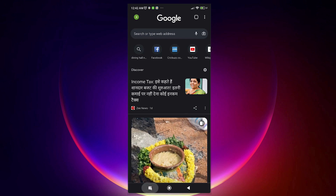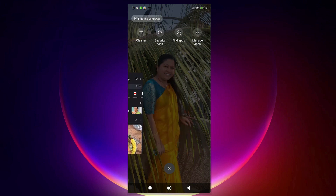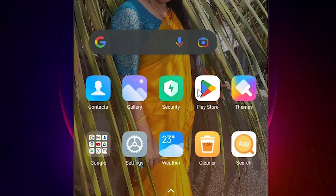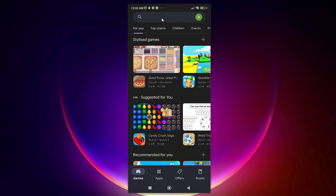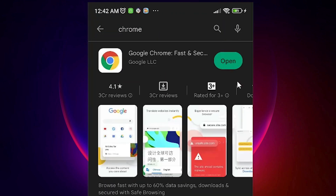First of all, just close it. Now just go to the Play Store. In the Play Store, we are going to update Chrome. Just update your Chrome first — that is very important. If you find the update button here, just go ahead and update and install your Google Chrome.